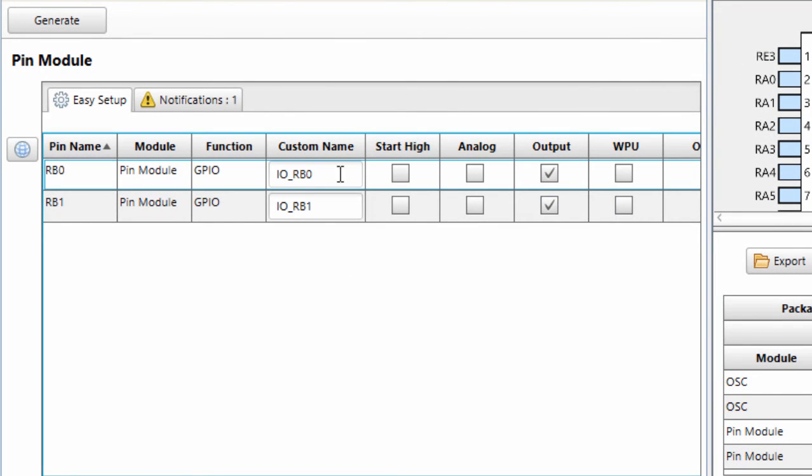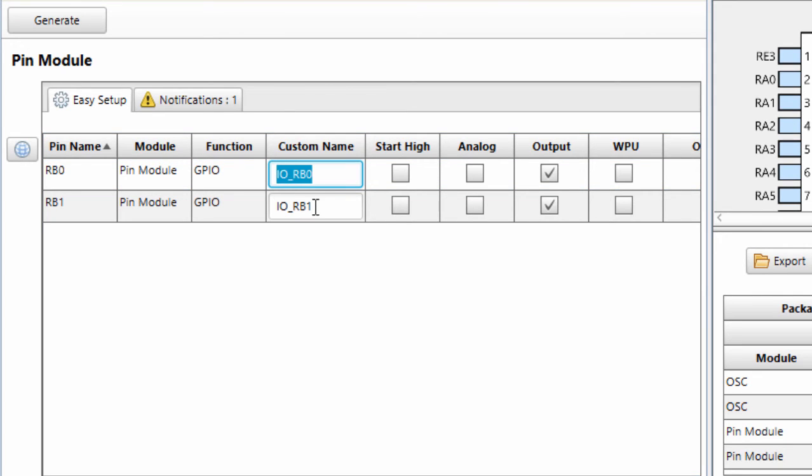We're going to also rename them and give them a custom name. The RB0, we're going to name it IN1. RB1, we're going to name it IN2.